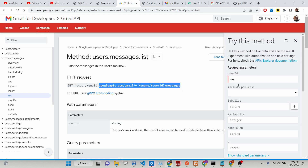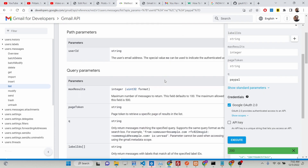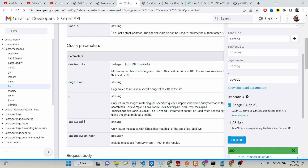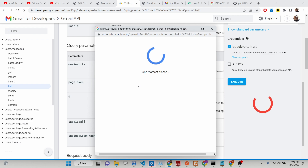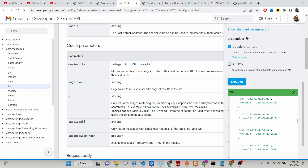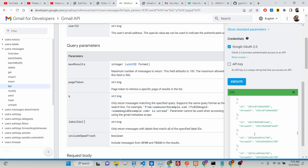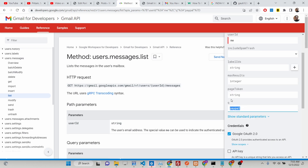This method expects a parameter called the q parameter. q stands for query string — it returns only messages matching the specified query. You can also write from: if you want emails from a particular sender. For example, if I write PayPal and execute it, it will ask for permission — and it will return a JSON response containing the message IDs. So you pass the q parameter inside this GET request to get specific messages based upon a keyword.